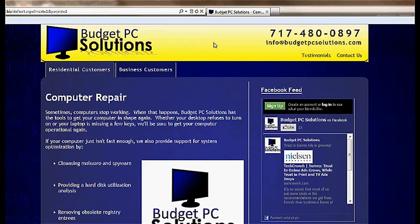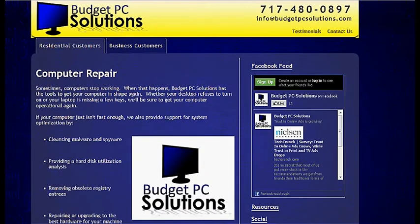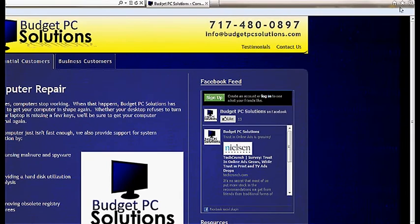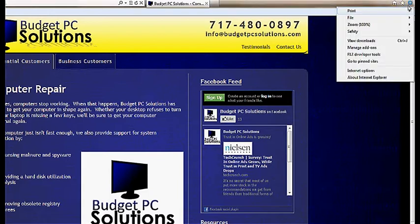The first browser we're going to start with in this video is Internet Explorer. This is the current newest version, Internet Explorer 9. In the latest versions, they have gone away with the file edit menus at the top and converted over to these icons. What we're going to do is click on the one that looks like a gear.